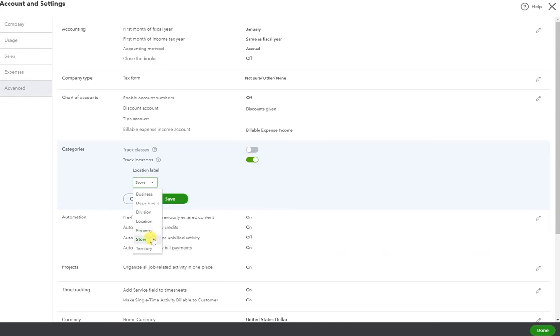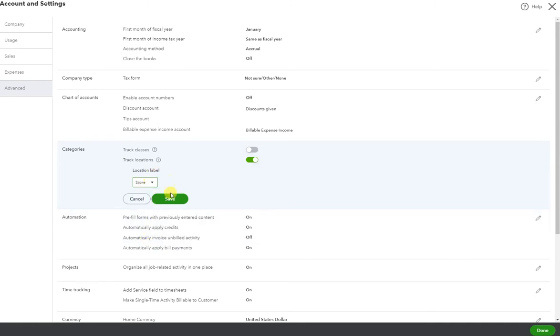If you're a retailer and you have multiple stores, the same for territory. Whatever your scenario is, select the label that you prefer.